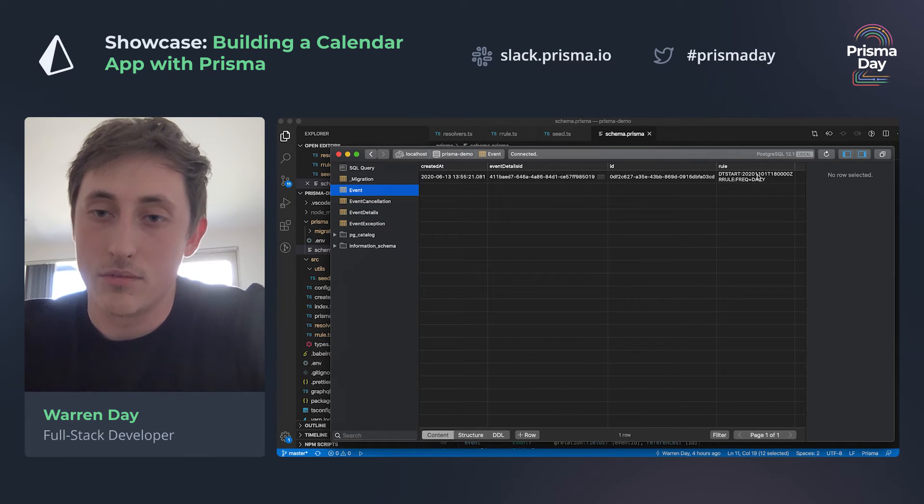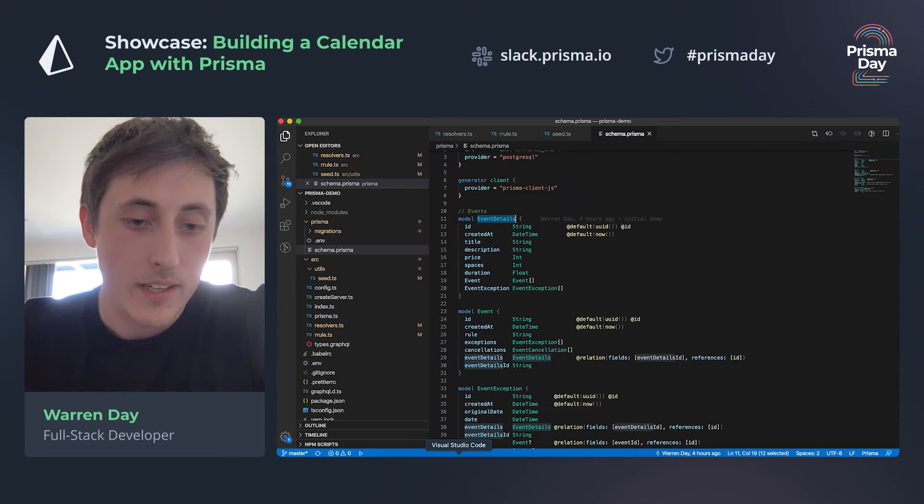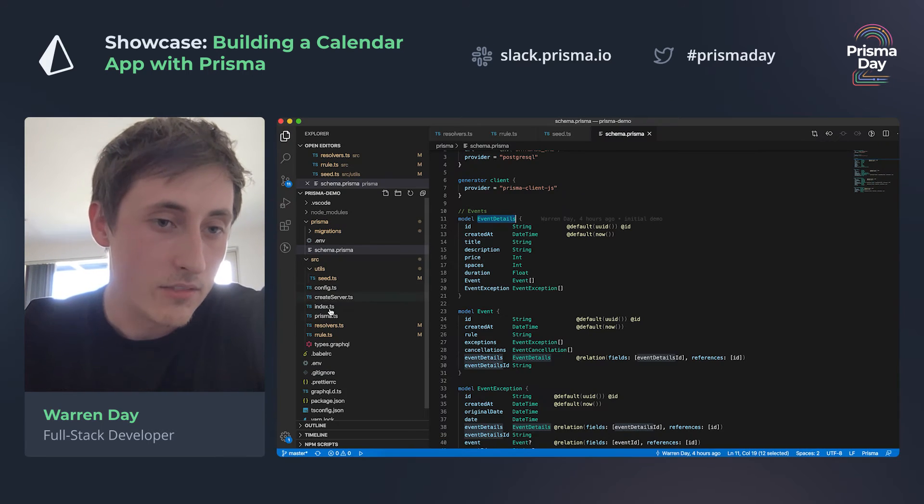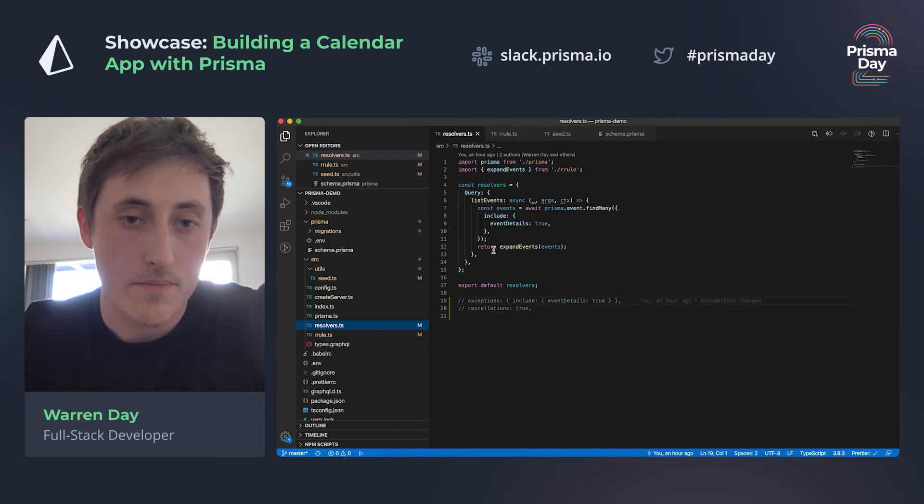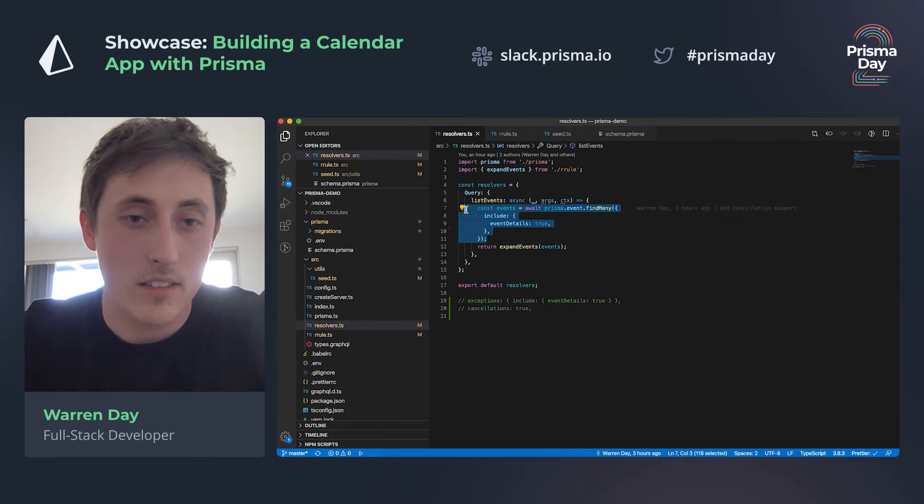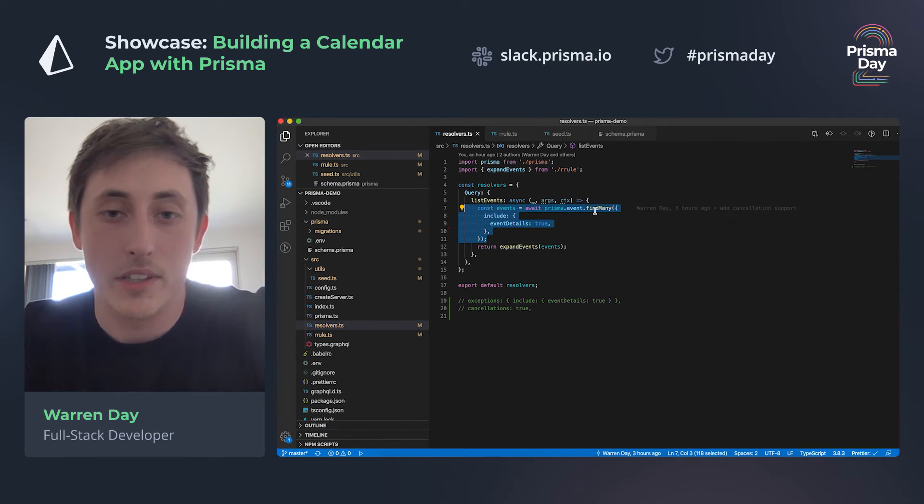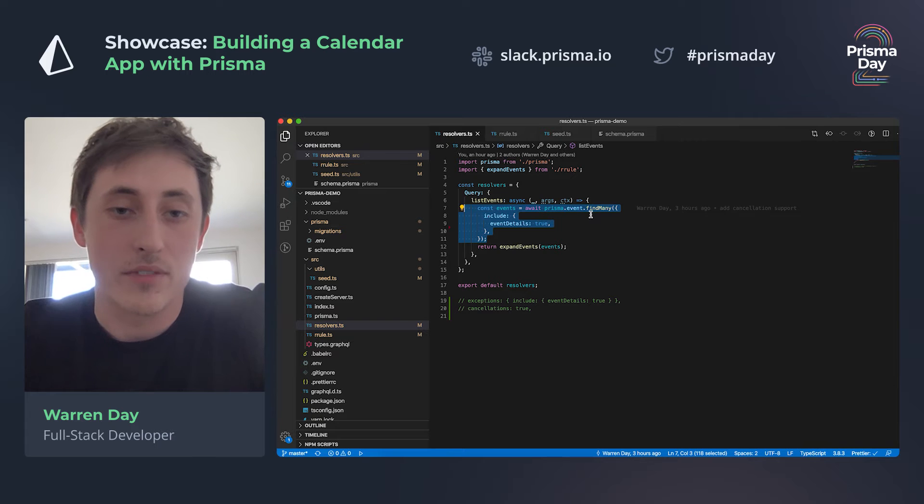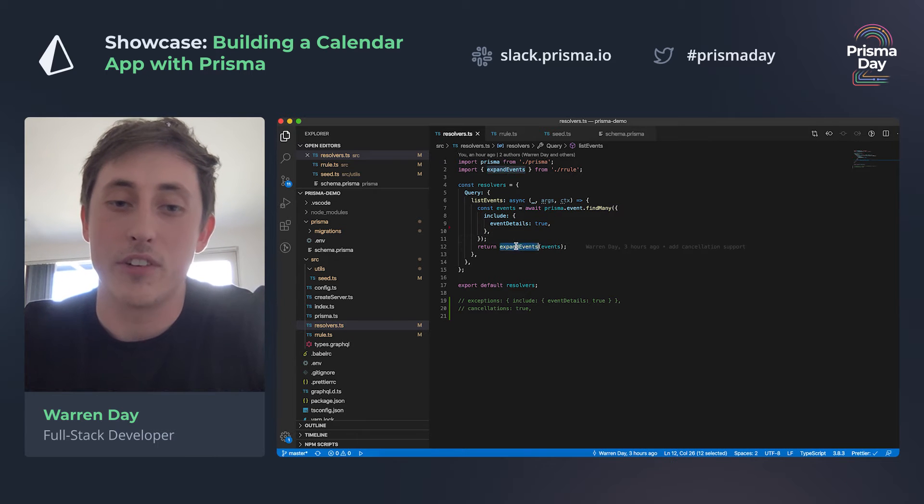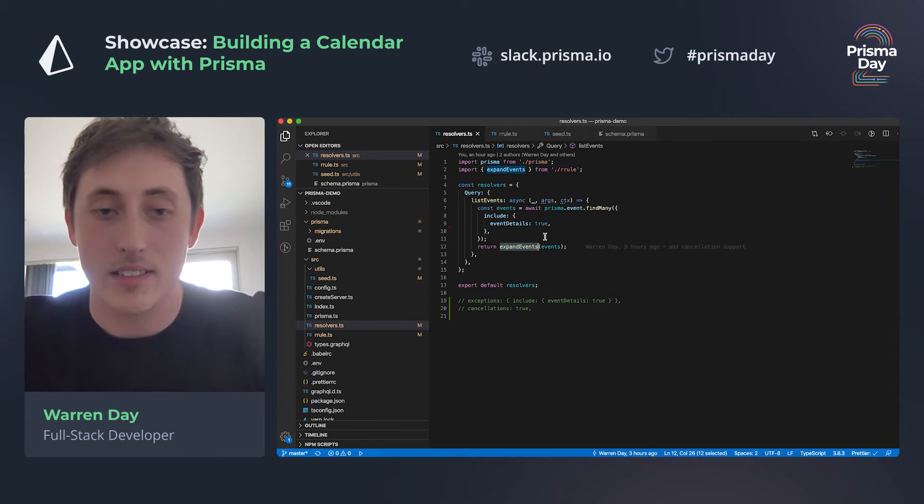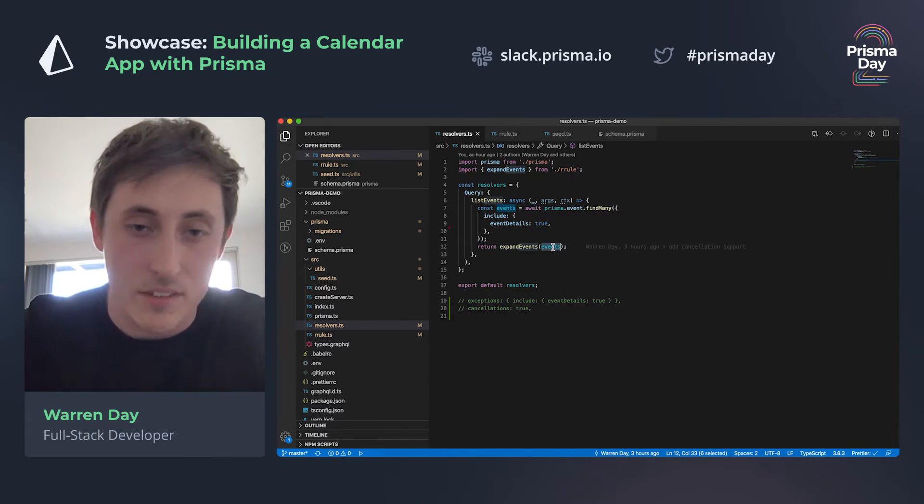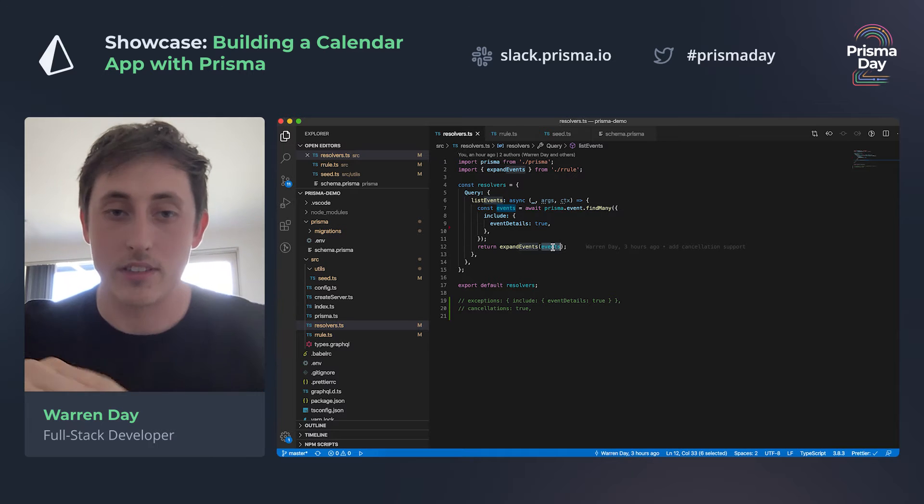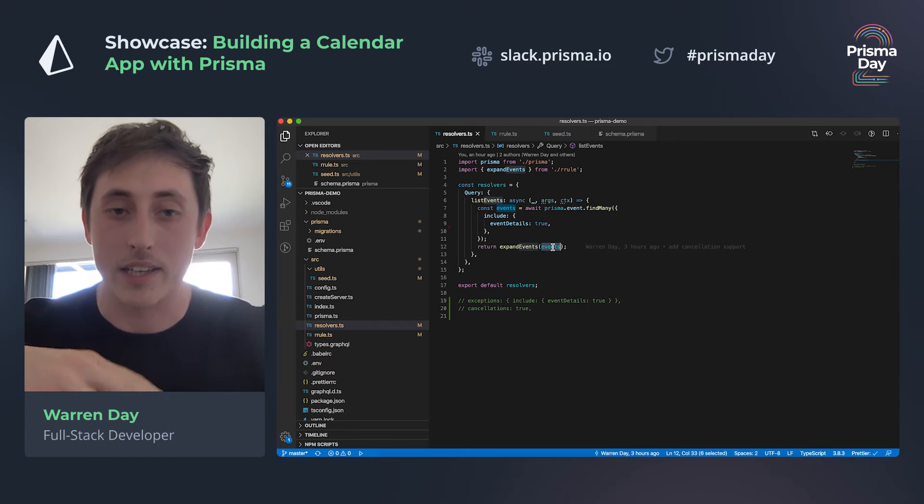Inside the resolver, what we have here is a quick query which will just grab all the events from the database, and then it's running it through a utility function called expand events. This basically takes the event and it looks at the repetition rule and it would just repeat it for whatever the rule says.